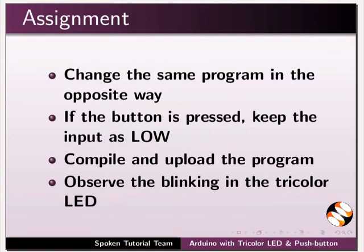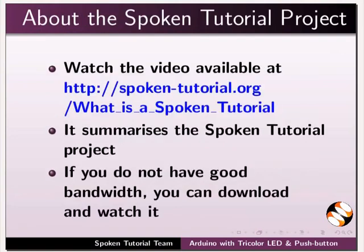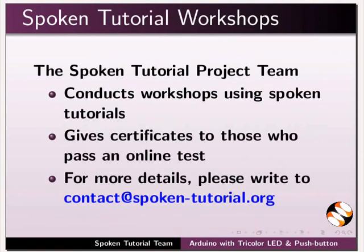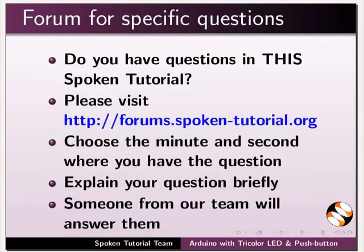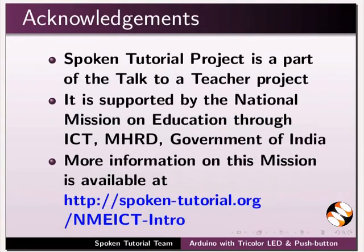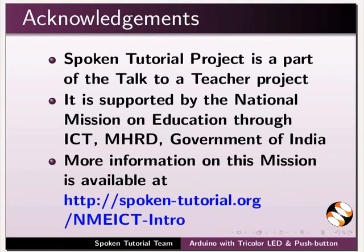The video at the following link summarizes the spoken tutorial project. Please download and watch it. The spoken tutorial project team conducts workshops and gives certificates. For more details, please write to us. Please post your timed queries in this forum. Spoken tutorial project is funded by NMEICT, MHRD, Government of India. More information on this mission is available at this link. This tutorial has been contributed by FOSSI and spoken tutorial project IIT Bombay. Thanks for watching.